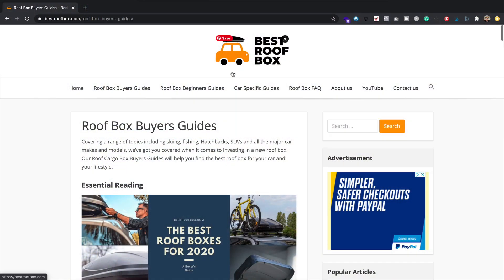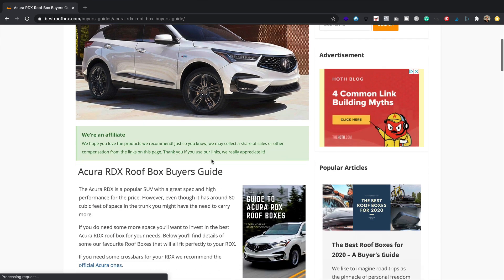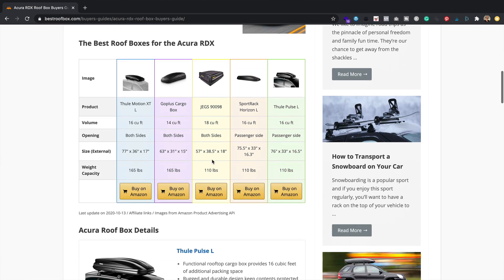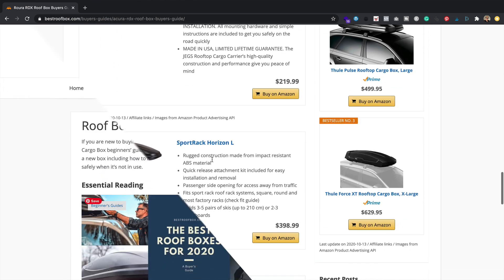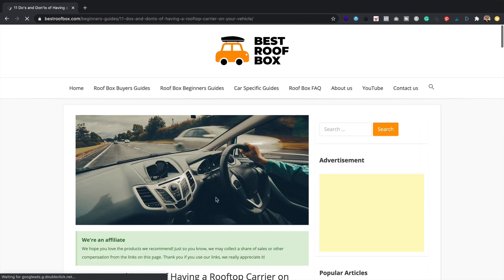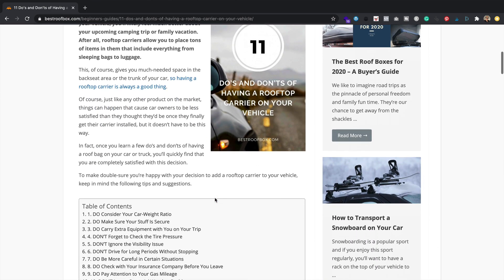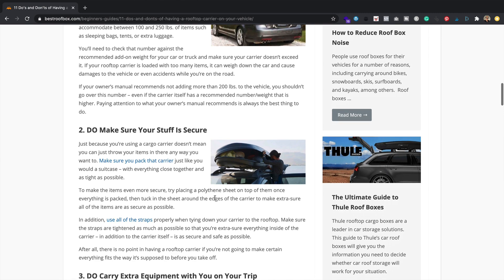On bestroofbox.com, I've got two different types of articles: beginner's guides and buyer's guides. The buyer's guides tend to be very car focused — for example, the best roof box for a VW Golf or the best roof box for a BMW 3 Series. The beginner's guides are more general and informational — things like the best roof boxes for golf clubs, the best roof box for camping equipment, how to stay awake when driving, how to pack a roof box, how to clean your roof box.